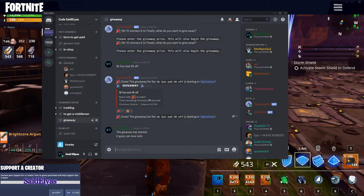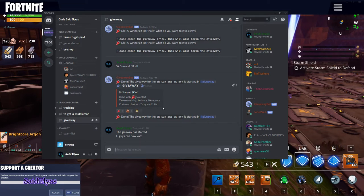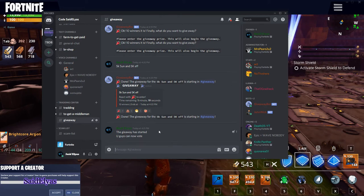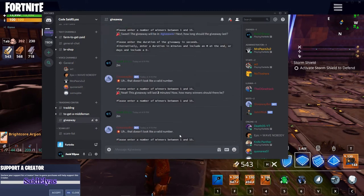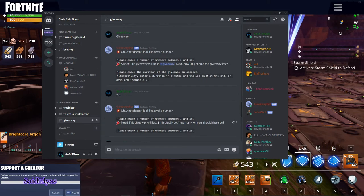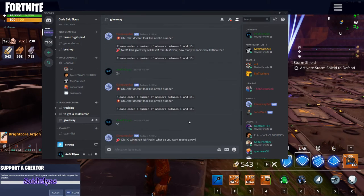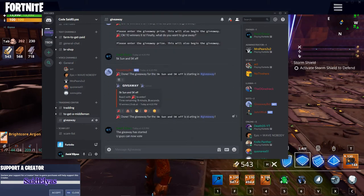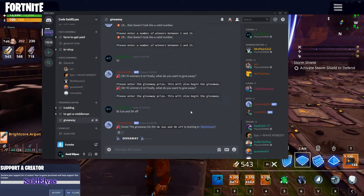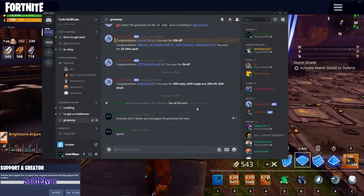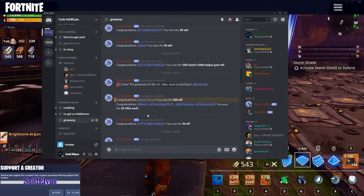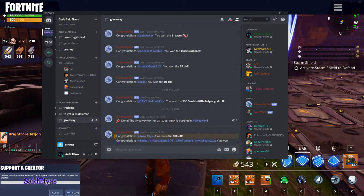Now all the people in my server can see it. You can see most of them are online talking in general voice chat. This is basically how it works — you win, you add me, come to my server, and I'll give you stuff. I just did this to show you guys how it works. I'll leave the link to my Discord in the description.